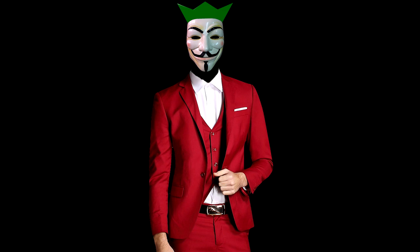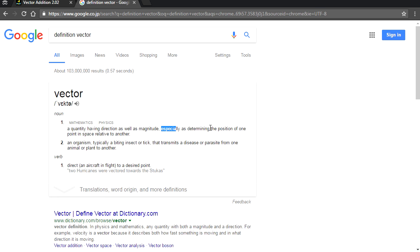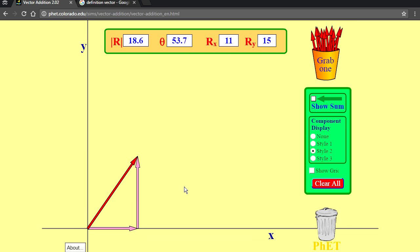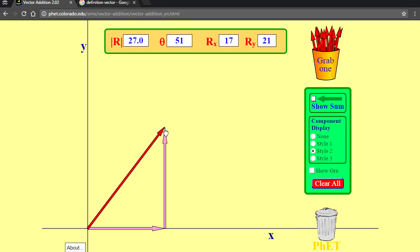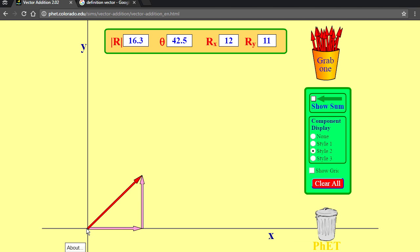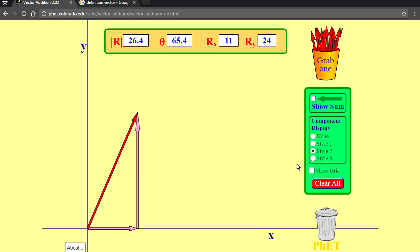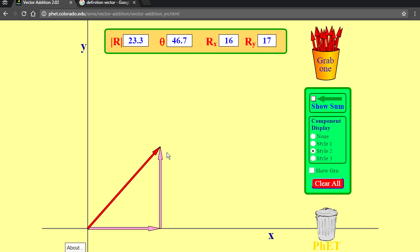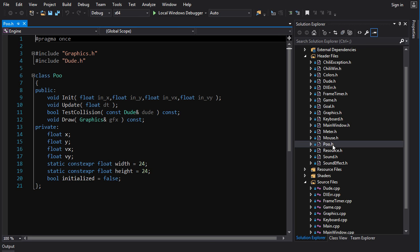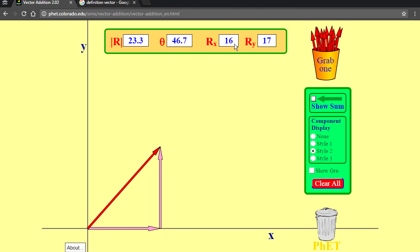Our vectors can represent a whole bunch of different things for us in game engines. Looking back at the definition, the most basic way to use a vector is just to determine a position. It has a magnitude and a direction. If we say the vector starts at the origin (0,0), then the endpoint of the vector can represent a position in space relative to the origin. You've already been doing this — in the poo game, we've got float x and float y, and together these represent the position of the poo. That's just our vector x and our vector y.